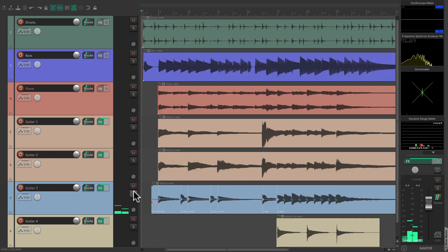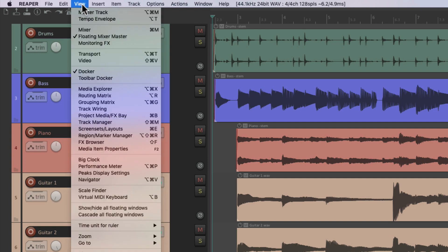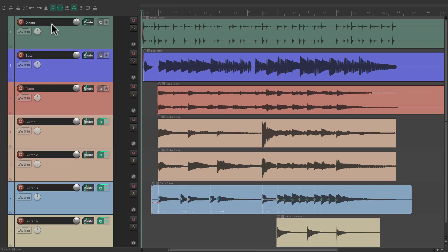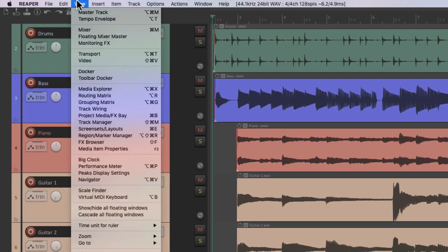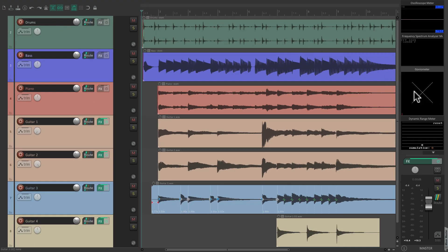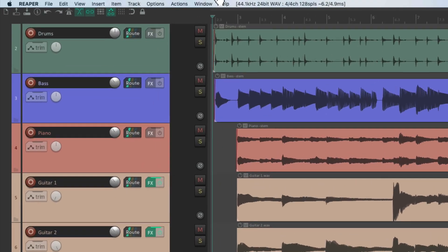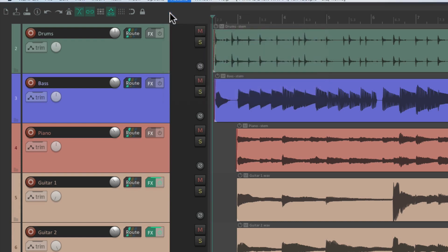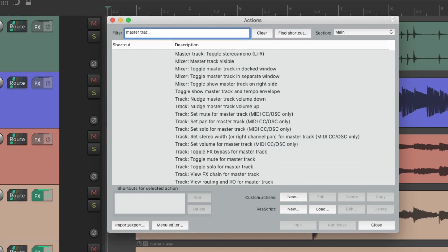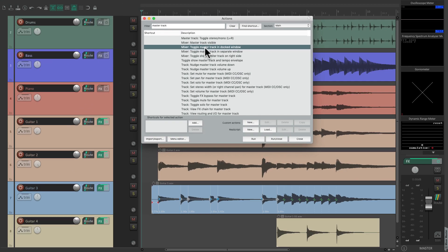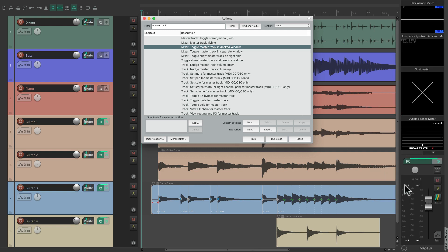So now at all times, we can visually monitor what's going on in our mix, and we can always hide it if we need more room. Or we can go to the Actions menu, show the action list, and search 'Master Track' and assign a keyboard shortcut to this action to hide and show the master track and the meters.